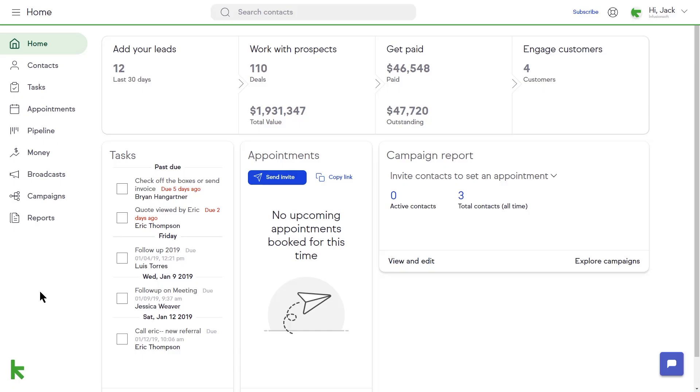This is Jack. Know what's going on with your emails using campaign reporting. Having visibility into the success of your campaign is made easy with the campaign reporting function.